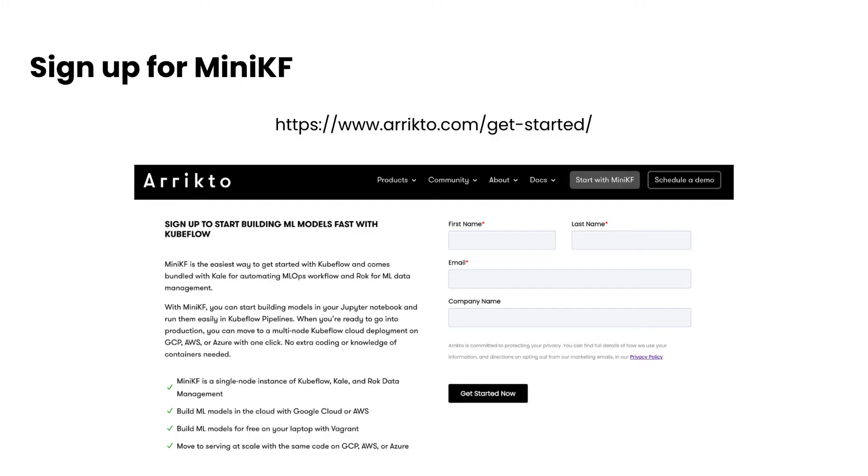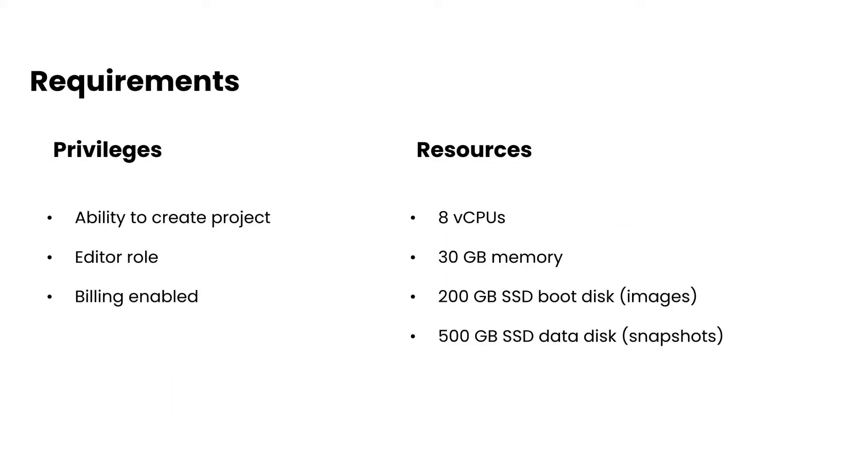If you haven't already done so, you want to make sure that you head on over to arrikto.com/get-started and sign up for MiniKF. This will get you access to all your deployment options, as well as access to tutorials.